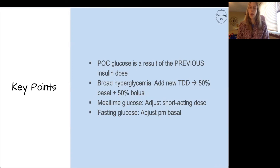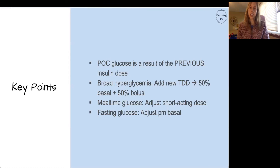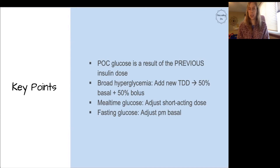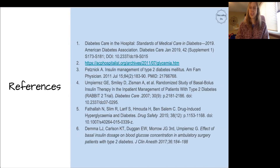Big key points: point-of-care glucose is a result of the previous insulin dose. If the insulin ordered on admission isn't enough and they have persistent hyperglycemia throughout the day, add up all the units they received and re-divide. If you need to adjust based on mealtime glucoses, adjust the short-acting insulin. For fasting glucose, adjust the PM basal insulin that was given. Thank you for joining us on 10 Clinical Minutes. Here are some references — we look forward to seeing you next time.